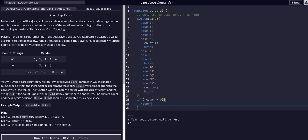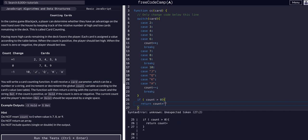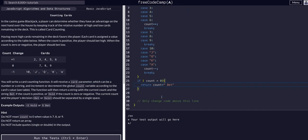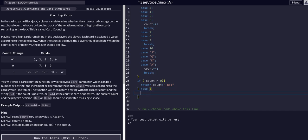We are going to return count plus a string of space bet. Now this should work technically. Then we can say else - if the count is not above zero, it means it is zero or below.